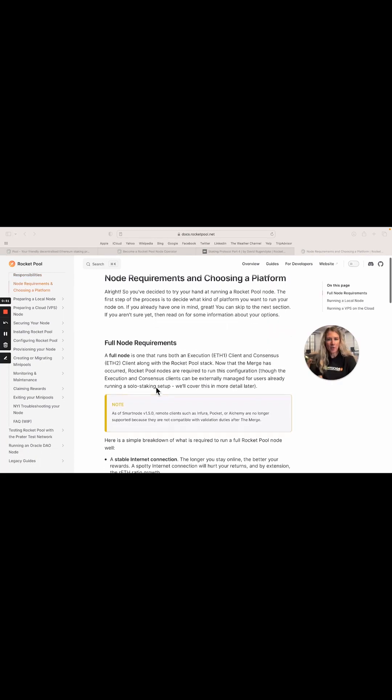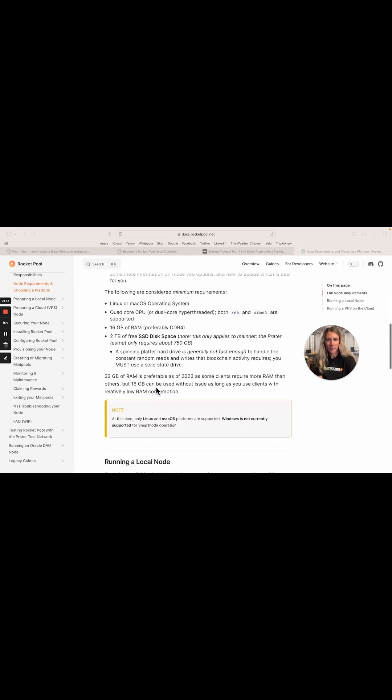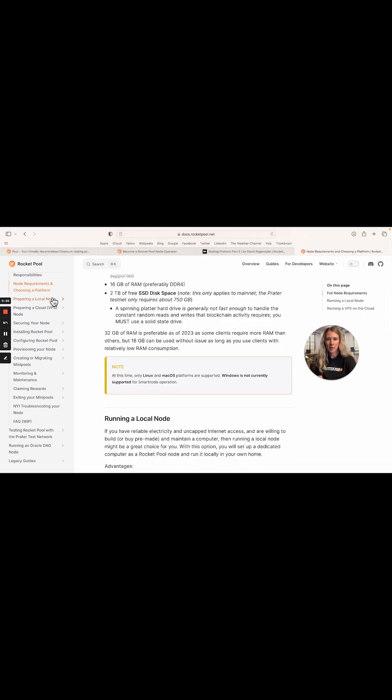You can look over node requirements, choosing a platform, preparing your local node, and everything you need to get started. Let's get started.